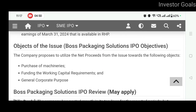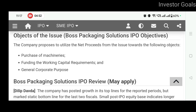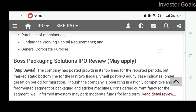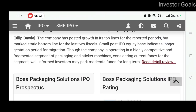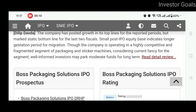Objects of the issue में है: purchase of machineries, funding the working capital requirements, और general corporate purpose। This website's review is that you may apply for this IPO, although you should do your own research before investing. The company has posted growth in its top lines for the reported periods, but marked a static bottom line for the last two fiscals. Small post-IPO equity base indicates a longer gestation period for migration. Though operating in a highly competitive and fragmented segment of packaging and sticker machines, well-informed investors may park moderate funds for the long term.